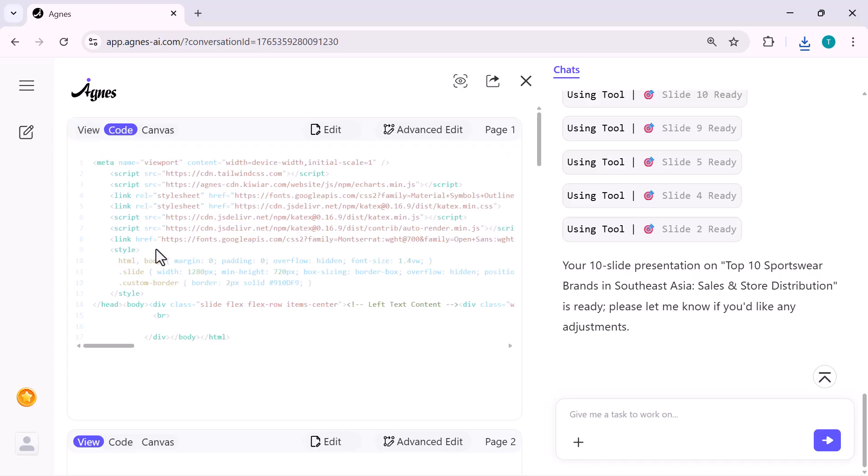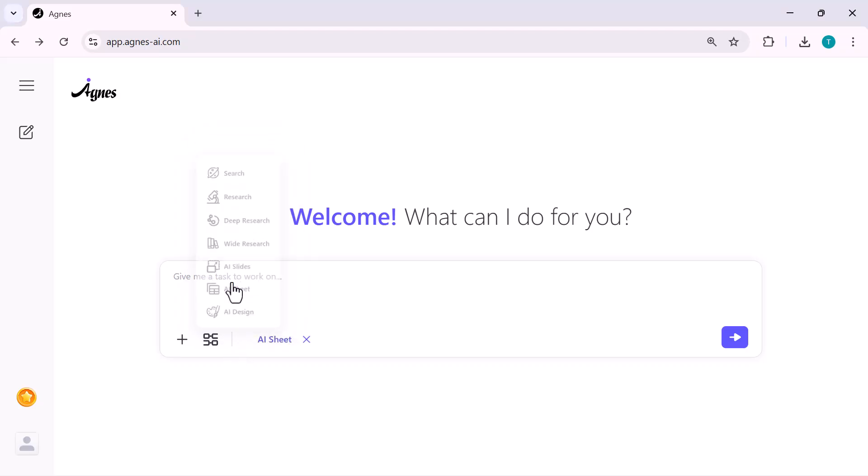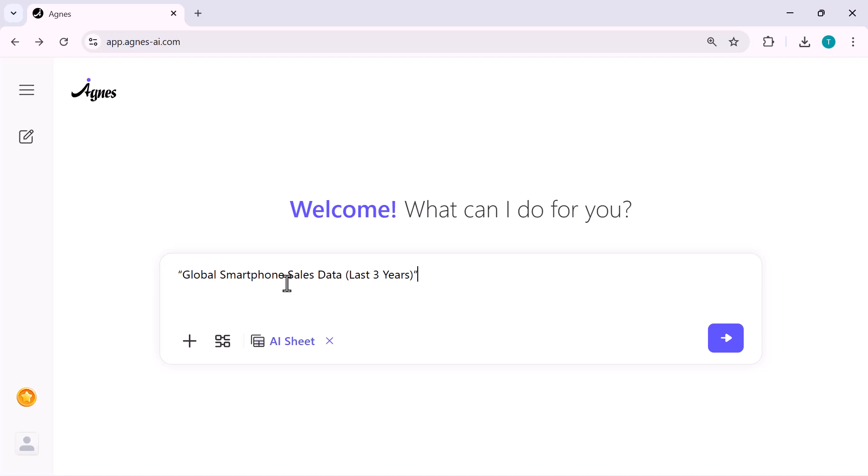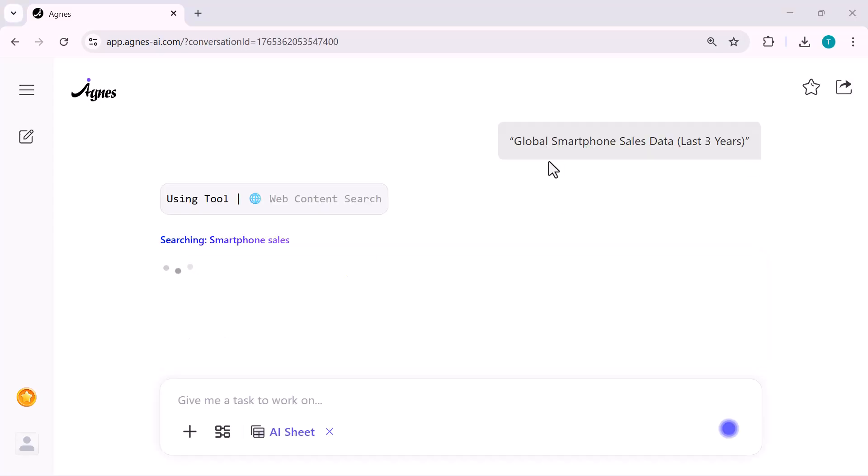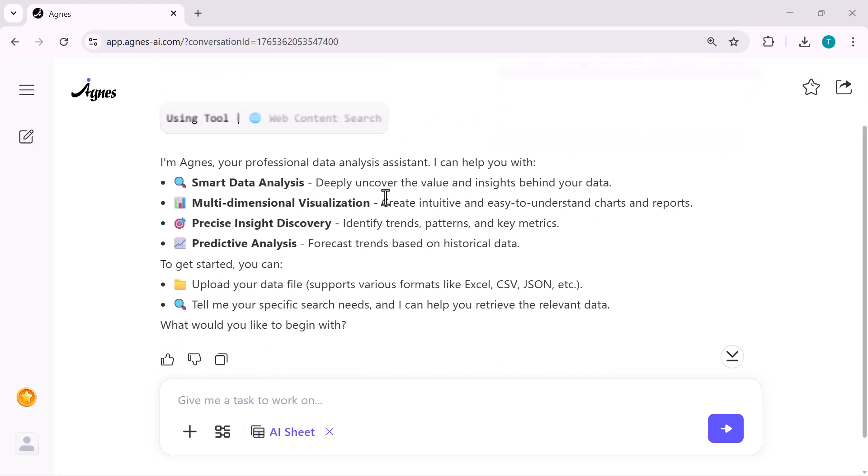Now let's try another tool. AI Sheet. I'm clicking tools again and this time I'm selecting AI Sheet. This feature is perfect for data analysis and reports. So I'm going to give it a topic like, global smartphone sales data, last three years. I just enter the topic, hit the button and Agnes immediately switches into data analysis mode.